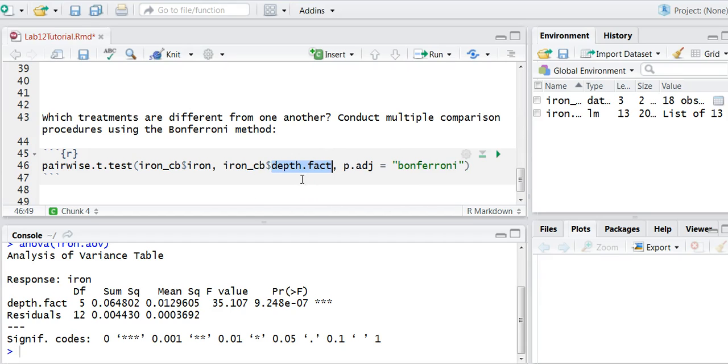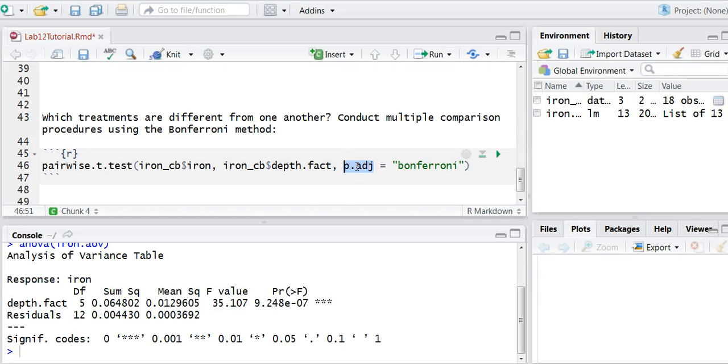That is, what is the water level where those iron measurements were taken from. So we do the response variable, comma, independent variable, comma, how do you want to adjust the p-values?